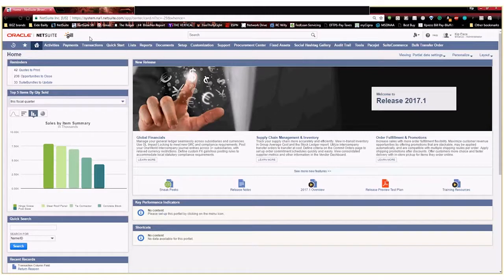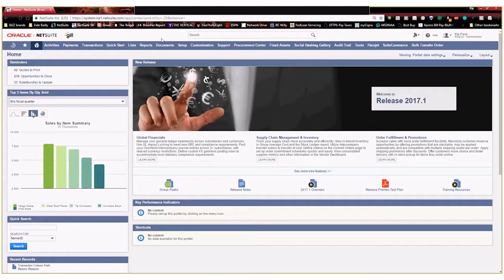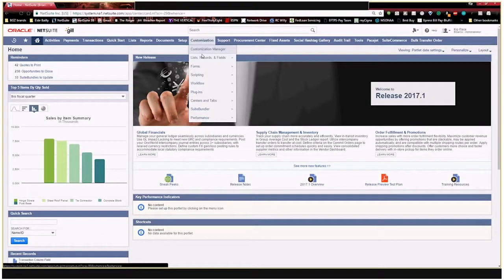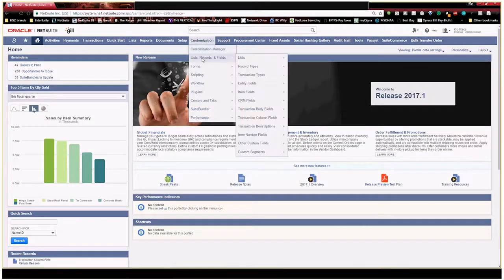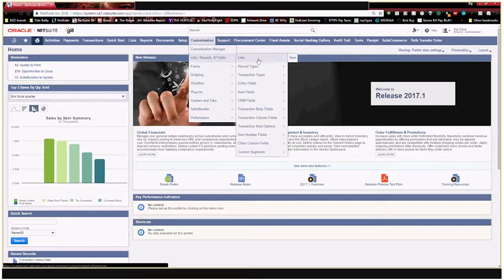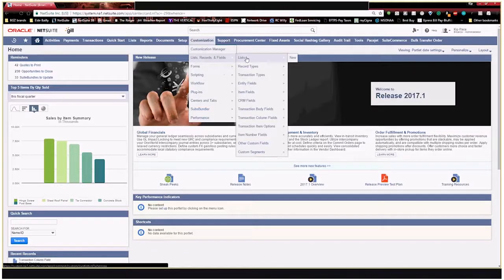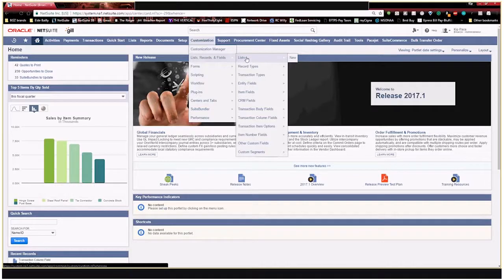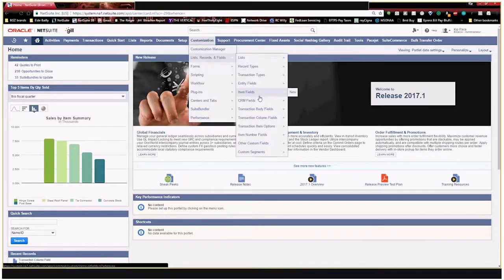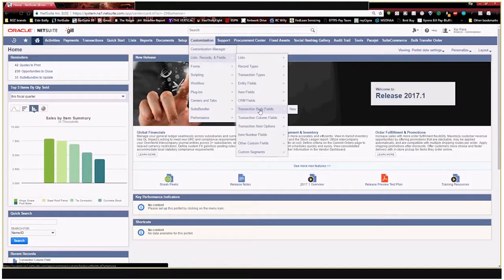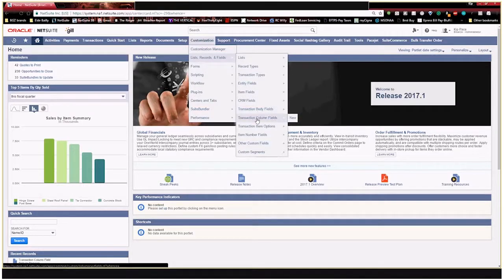So there's a few different ways that we can navigate to this. First, I'm going to show you if you go to customization, lists, records, and fields, here is where you can create a custom list. A custom list is a selection of specified reasons or a dropdown of things that you can select within a custom field. And then down here we have a couple different types of custom fields we can create. We have transaction body fields and transaction column fields. And right now I'm going to show you what the difference is between those.